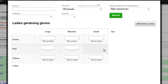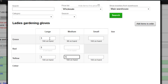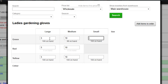Barry would like five of each colour in large, ten of each colour in medium, and five in small. You'll find it really easy to navigate between these fields using the arrow keys on your keyboard. I'm going to add those to the order as well.